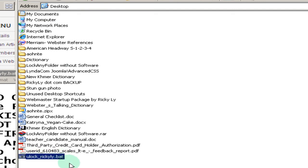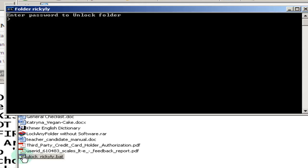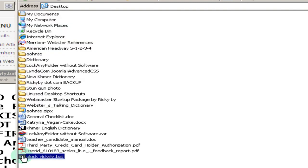Now when you want to bring it back or if you want to see it, click on the key again. And it asks you for the password. Type in the password. My password is PW. Hit enter. And here comes the folder Ricky Lee. Magic.